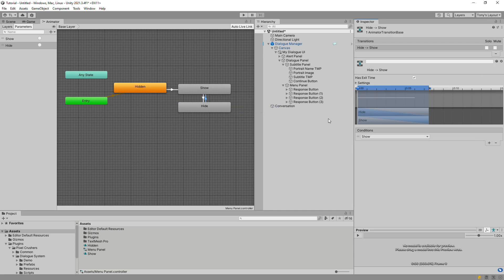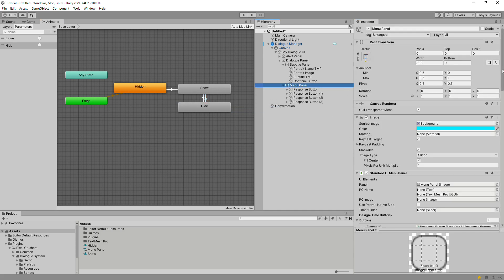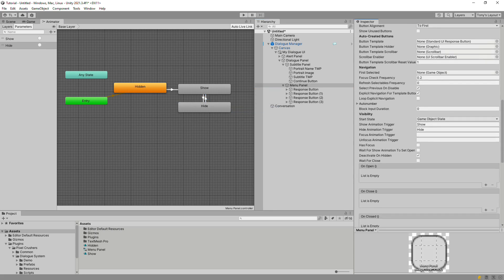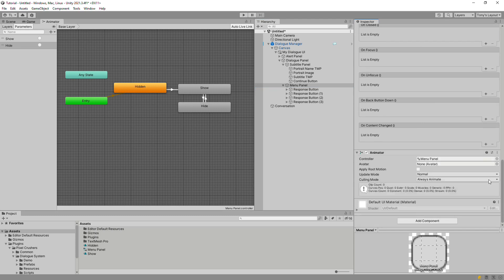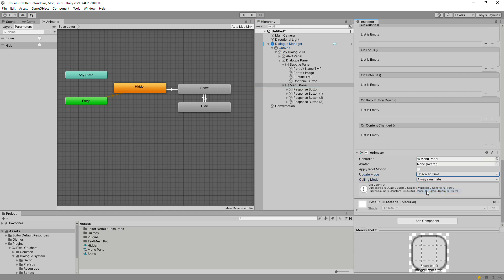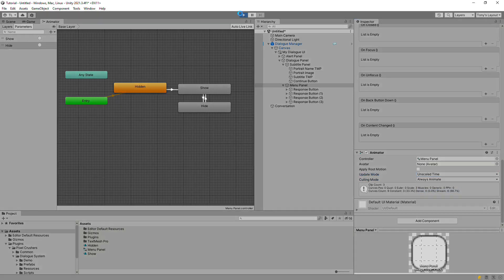If you want to use different names for your trigger parameters, you can set them on the standard UI menu panel here. If you plan to pause time during conversations, set the animator's update mode to unscaled. Now let's see how that animation looks.